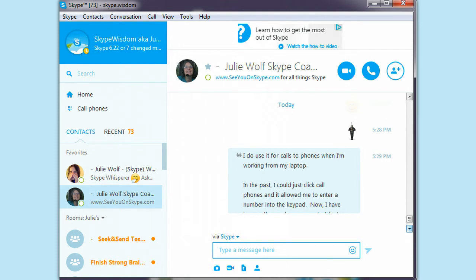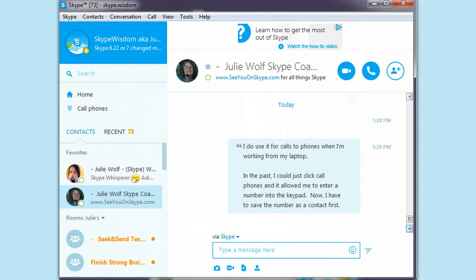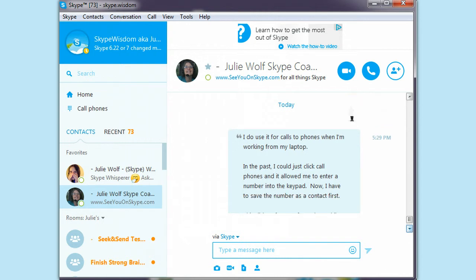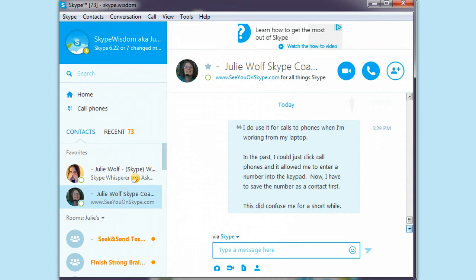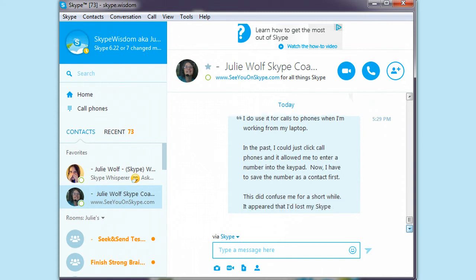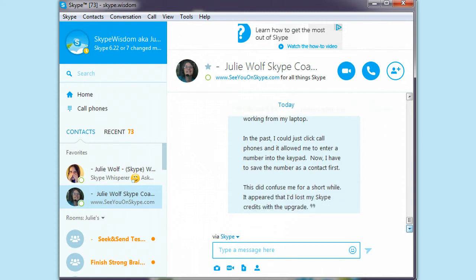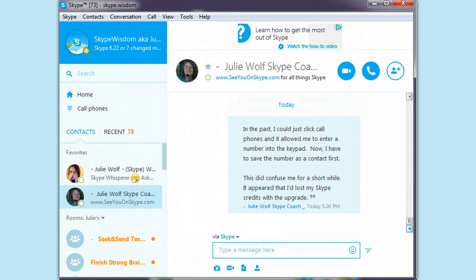I do use it for calls to phones when I'm working from my laptop. In the past, I could just click call phones and it would allow me to enter numbers in a keypad. Now I have to save the number as a contact first. This did confuse me for a short while. It appeared that I lost my Skype credits with the upgrade.